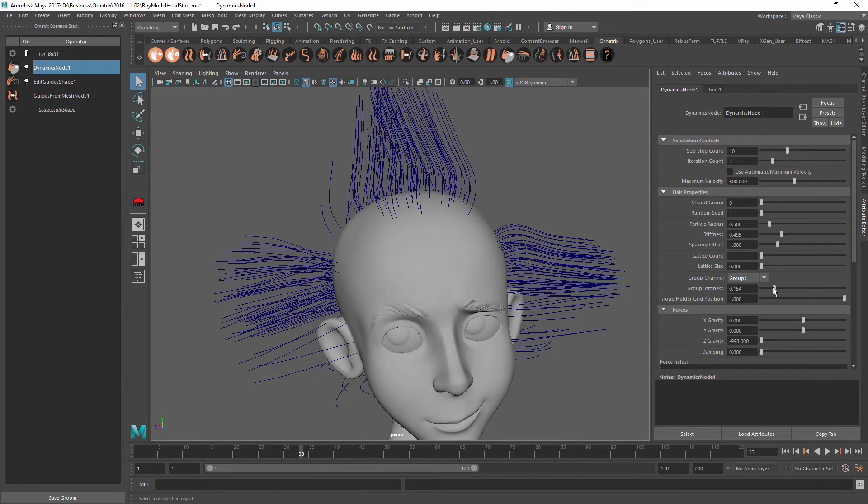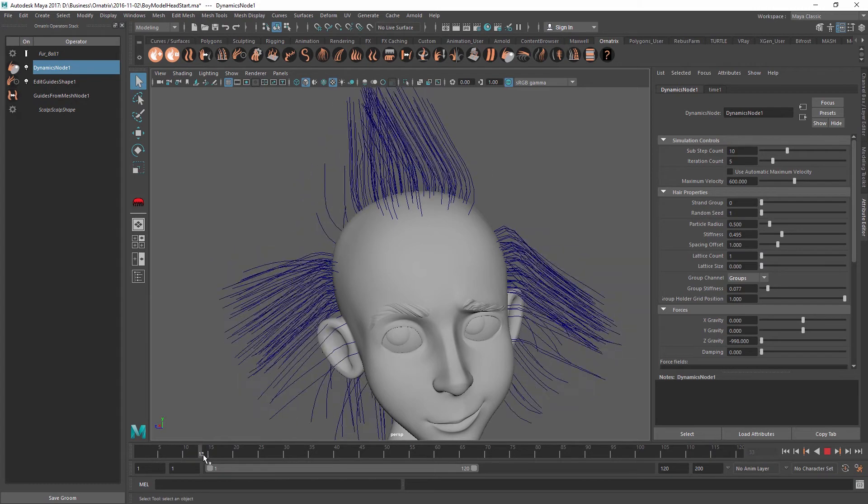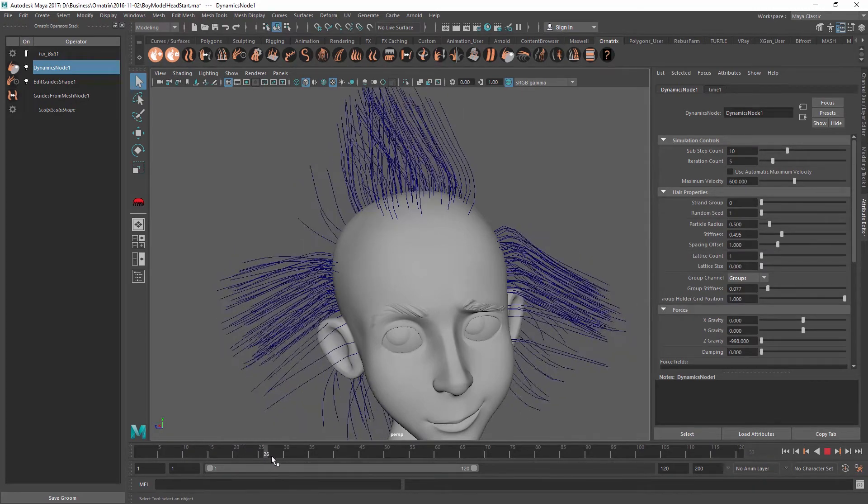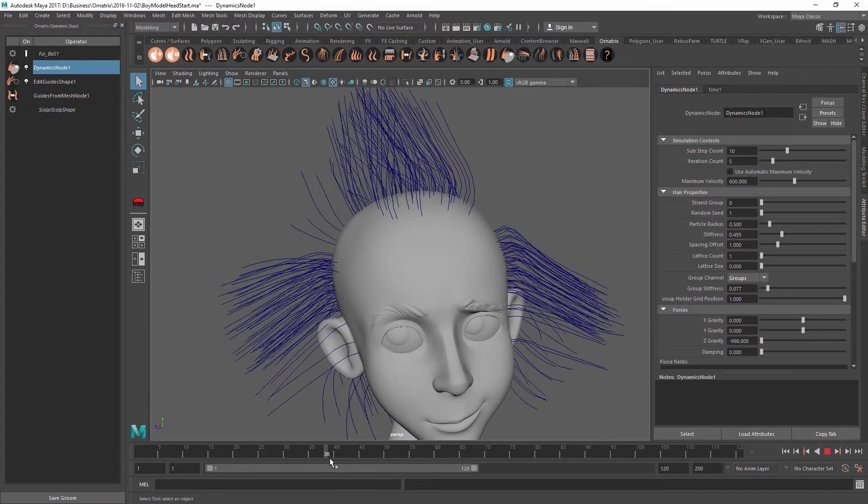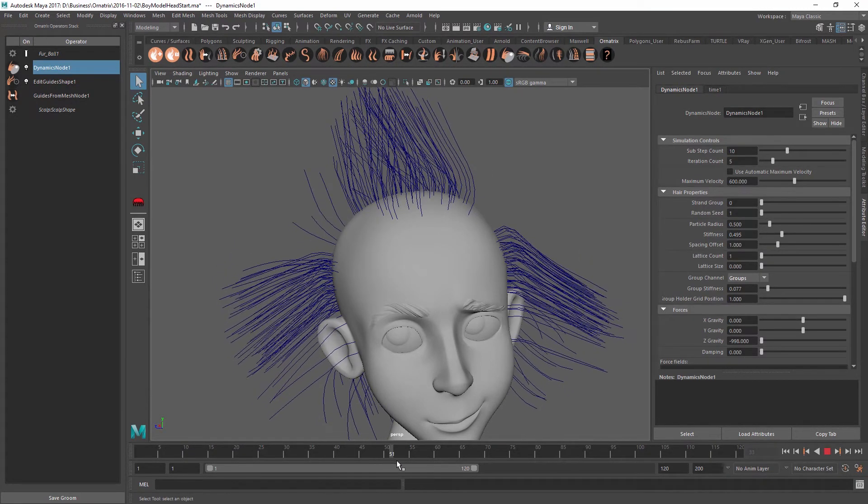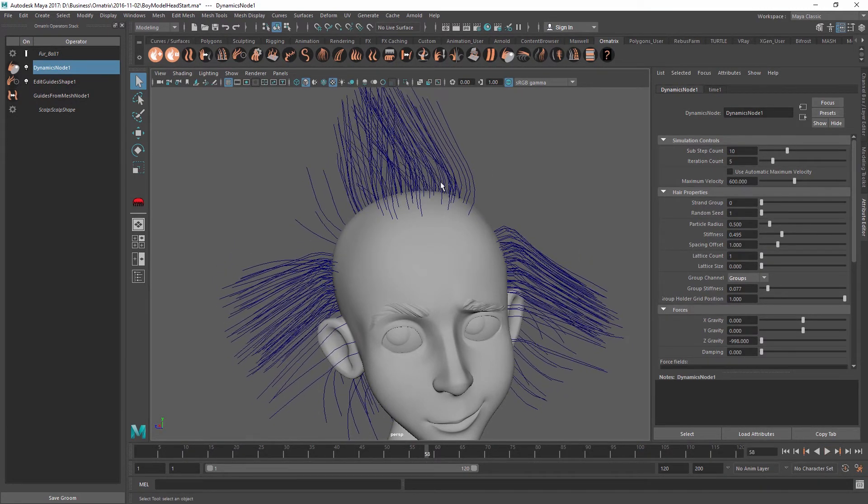I can decrease the group stiffness, which will decrease the force that is holding these strands together. And as I do that, you can see that the strands are a little bit more chaotic, but they're still holding the shape really nicely.